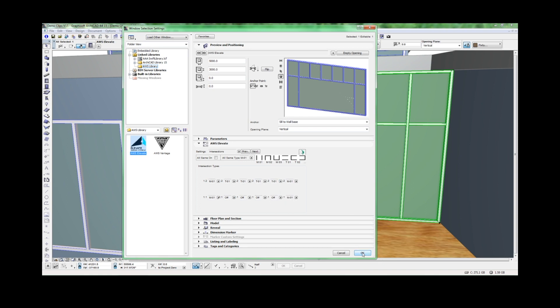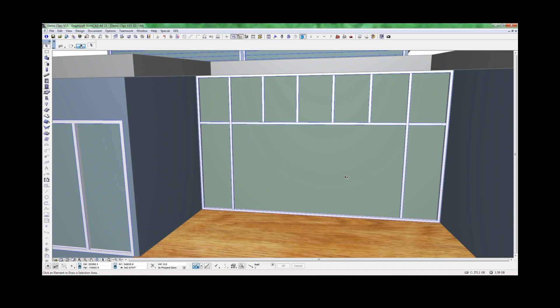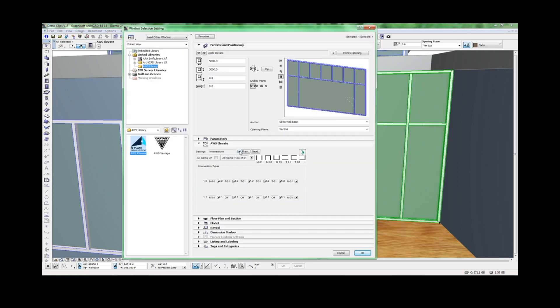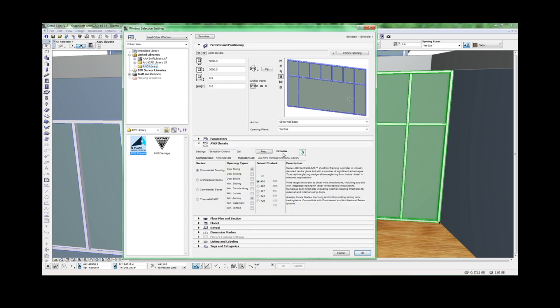Click OK. The panel arrangement is now complete, so we can move on to placing some operable elements. To start, go back to our series selection, where you can select AWS Systems using the Criteria tool.